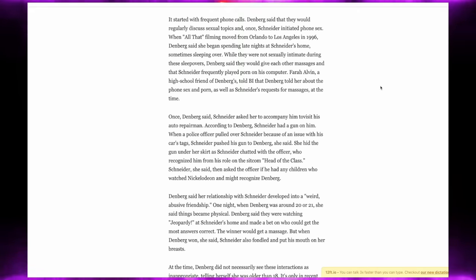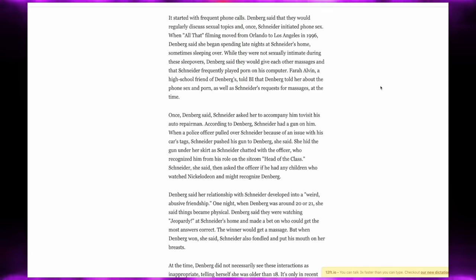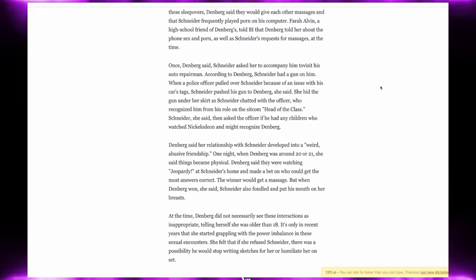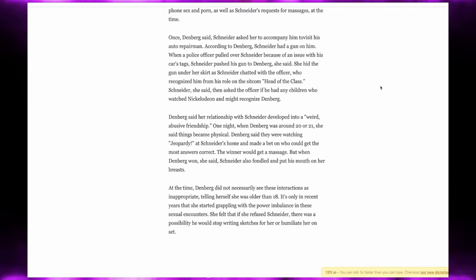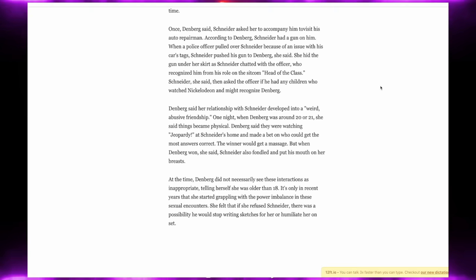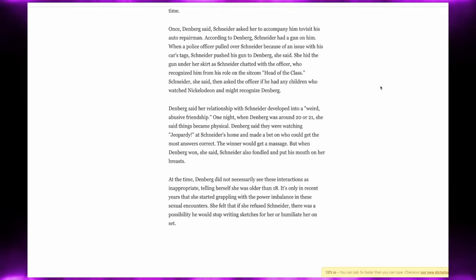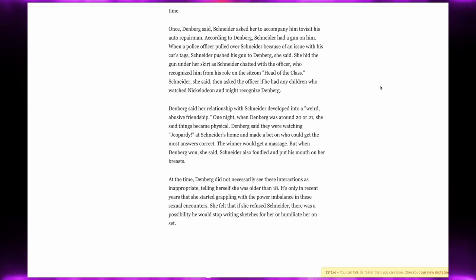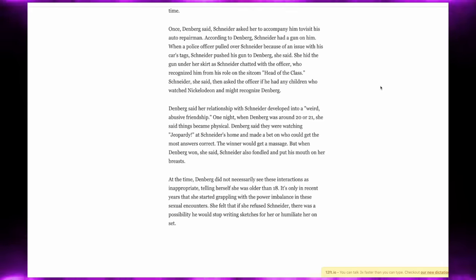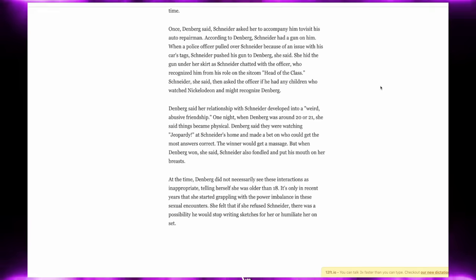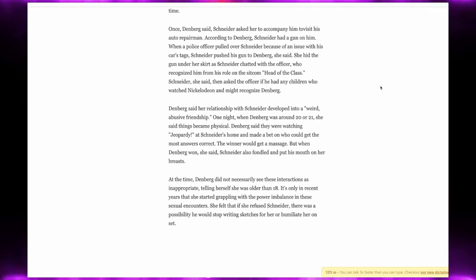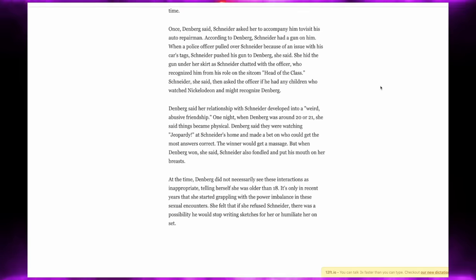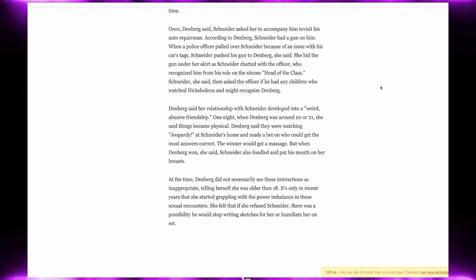Once, Denver said Schneider asked her to accompany him to visit an auto repairman. According to Denver, Schneider had a gun on him. When a police officer pulled over Schneider because of an issue with his car's tags, Schneider pushed the gun to Denver. She said she hid the gun under her skirt, and Schneider chatted with officers who recognized him from his role on the sitcom Head of the Class. Schneider, she said, then asked the officer if he had any children who watched Nickelodeon and might recognize Denver.